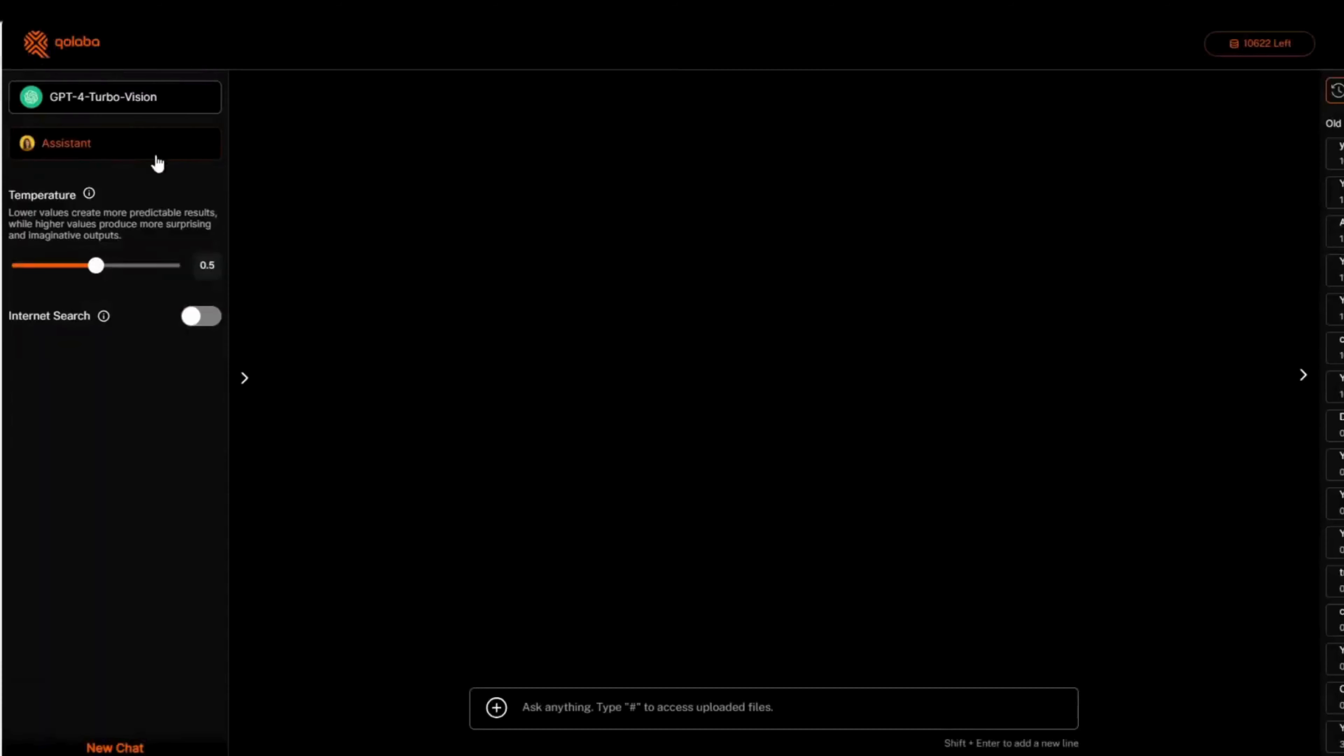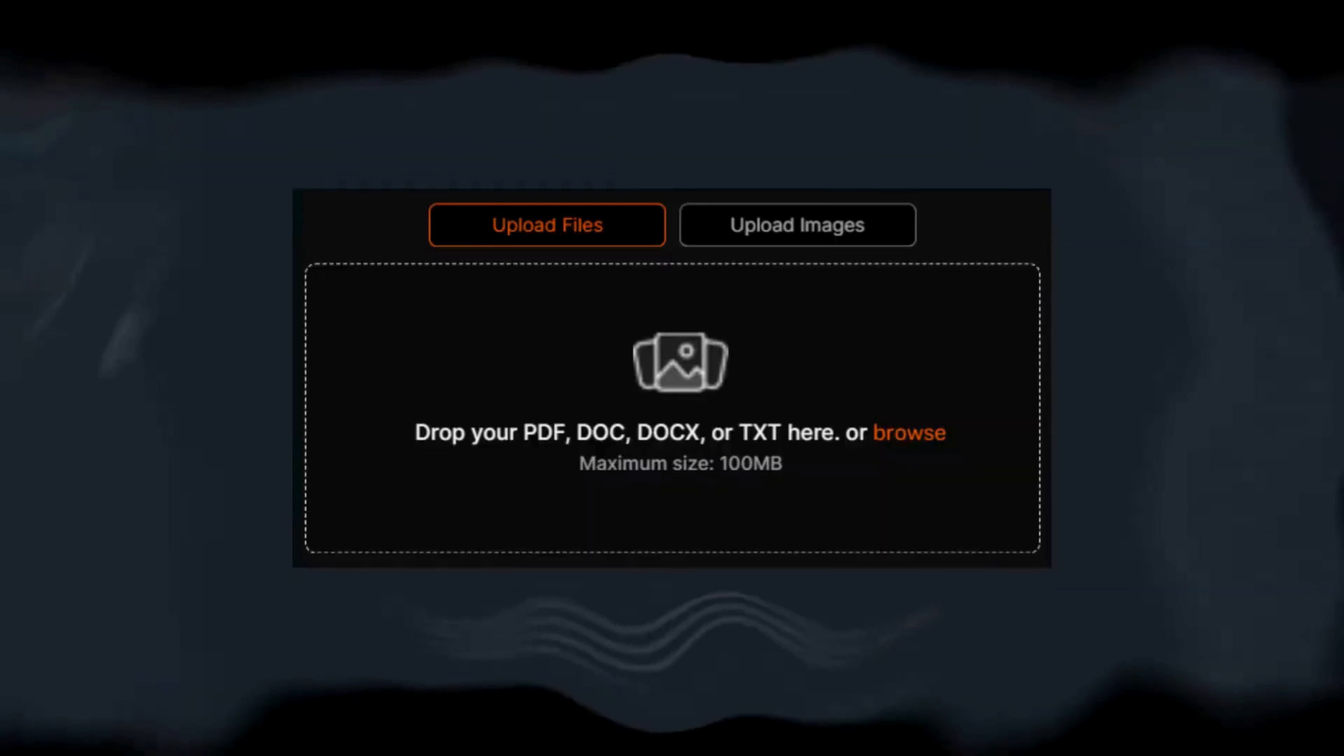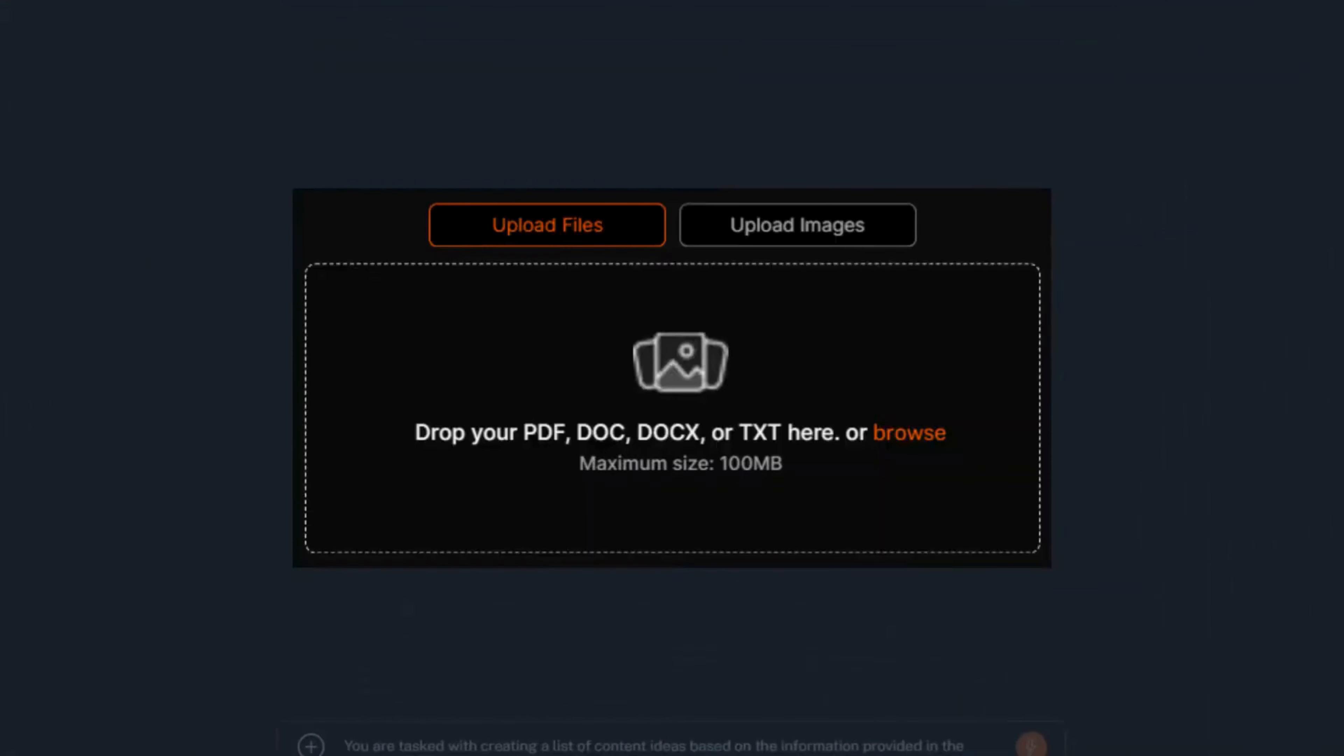You can also select the kind of assistant you need, but we'll come to that later. Let's ask GPT-4 to create a list of content ideas based on the information provided in a document. You can attach documents and images. Let's start with a document in PDF.